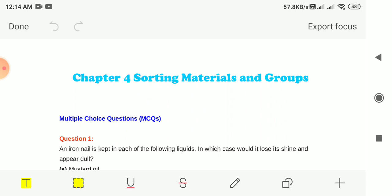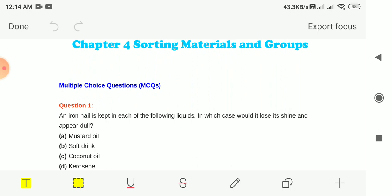Things are grouped together for convenience and to study their properties. Now let me start with the exemplar book solution of this chapter.